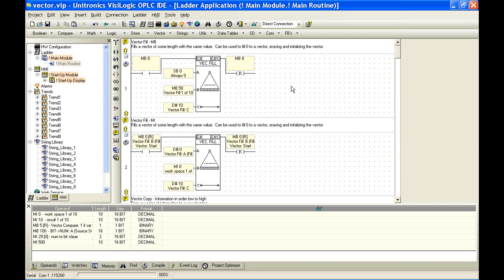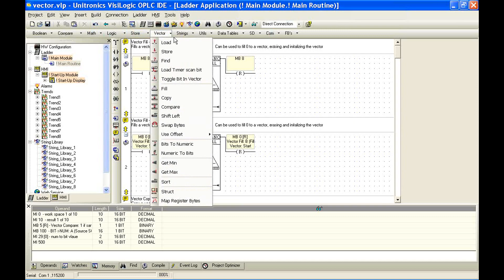Maybe they're sequential. Maybe they are random. Maybe it's pressure or temperature that we've been logging. Maybe it's an IP address, for example. Our indirect IP function uses a vector of four memory integers to store each octet. There's a number of functions that work with vectors. So we're going to look at some simple tools that use vectors here.